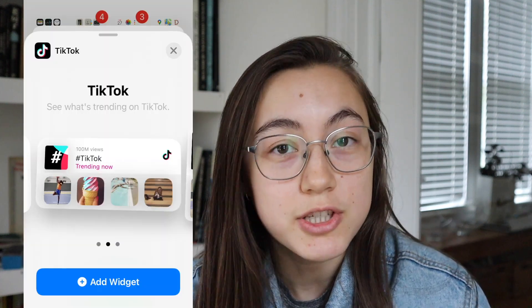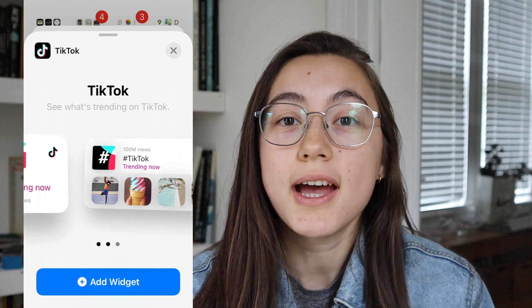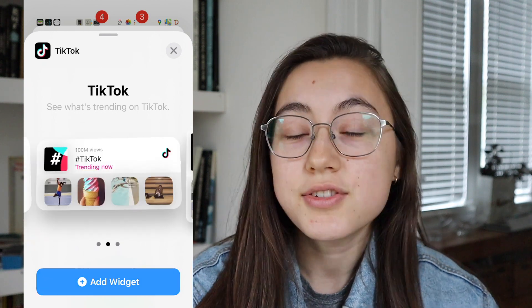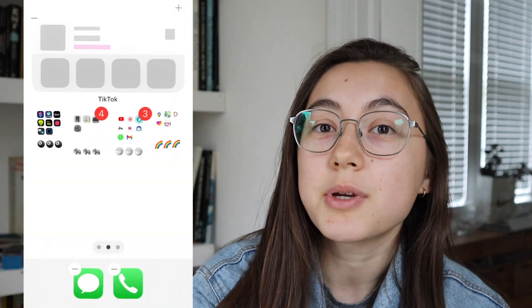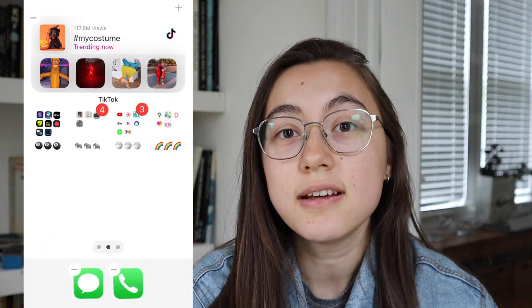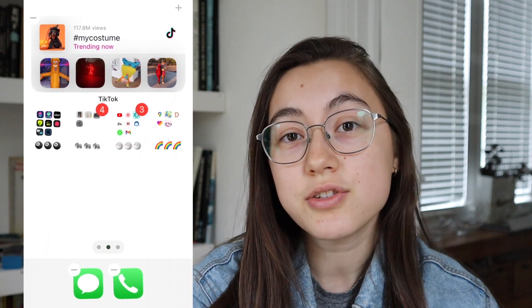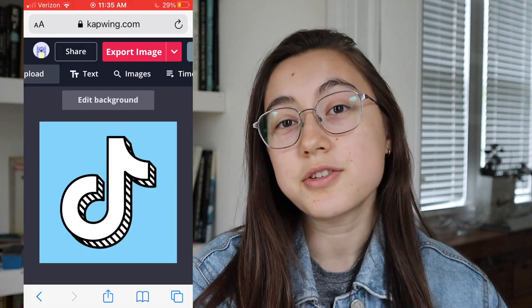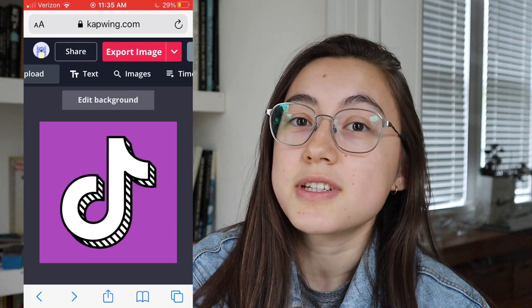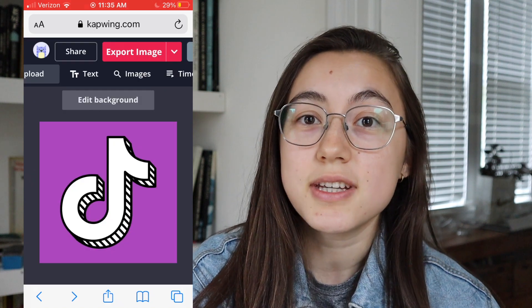Hey everyone, this is Grace from Kapwing. TikTok just released their official widgets which you can add to the home screen of iOS 14 devices. In this video I'm going to quickly show you how to add those widgets to your home screen and then also go over some other iOS 14 customization tips.